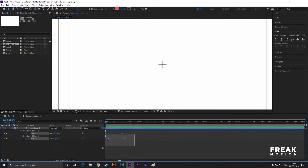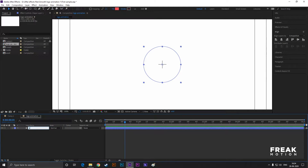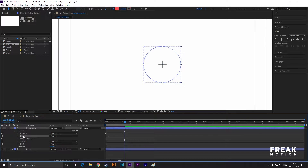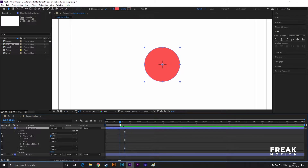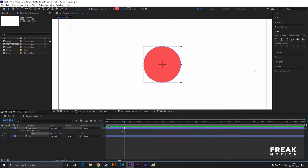Easy ease all the keyframes by hitting F9. You can rename it for better layer management. Press Ctrl+D to duplicate the layer and rename it as well. Then just delete Ellipse 1 and Merge Paths. Open Ellipse 2's keyframes and offset a little bit just like this. Our first step is done.